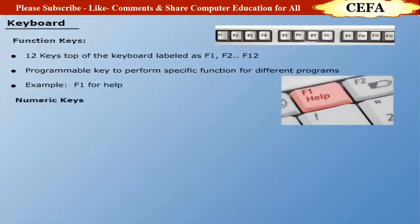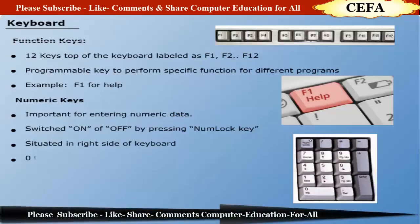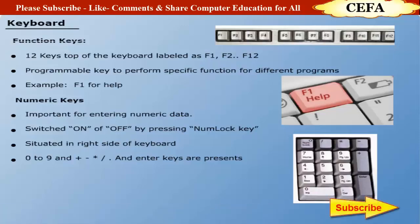Numeric keys: A numeric keypad is very important for entering numeric data. It is switched on and off by pressing the Num Lock key, and is mostly situated on the right side of the keyboard. It contains keys 0 to 9 and plus, minus, asterisk, slash, and enter keys. A numeric keypad can also be used for arrow keys and page up and down tasks as mentioned on the keys.